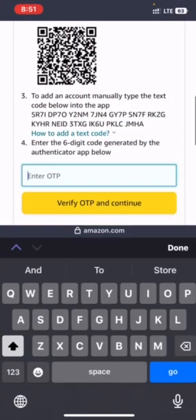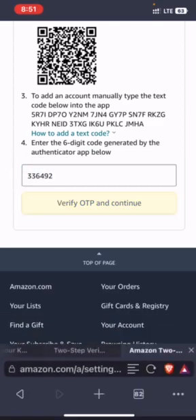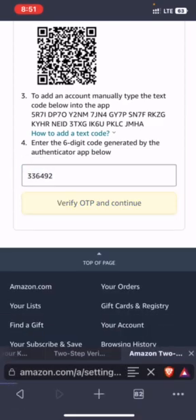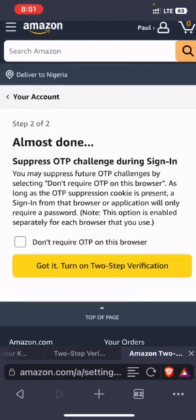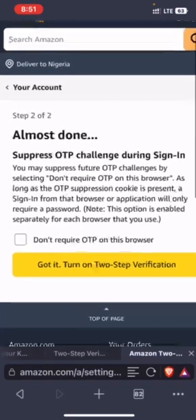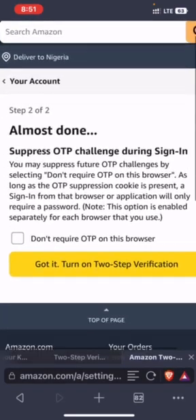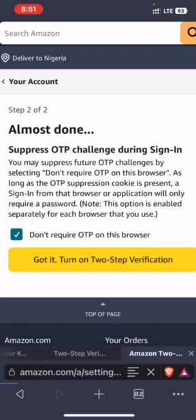So immediately as I add it I will copy the code here, just click it to copy. It's as easy as that. So I will put in verify OTP and continue. I don't want to require OTP on this browser so that it will not stress me next time. You can leave it unchecked for security reasons. So you click on got it, turn on two-step verification.